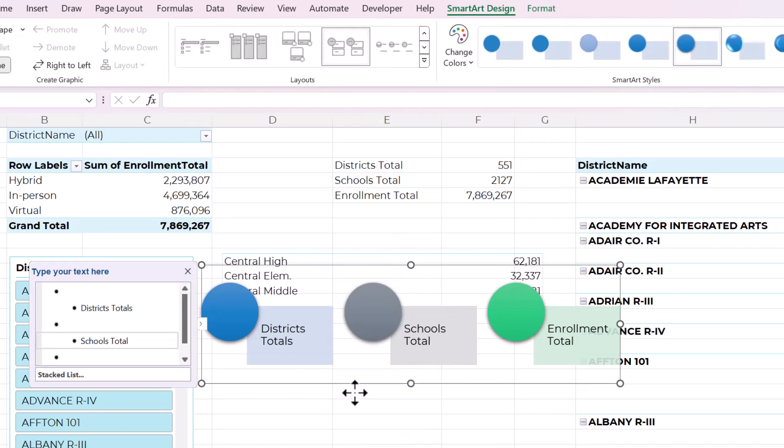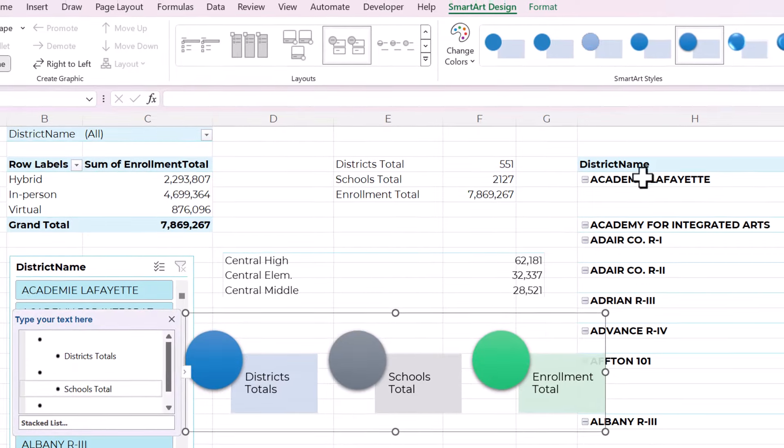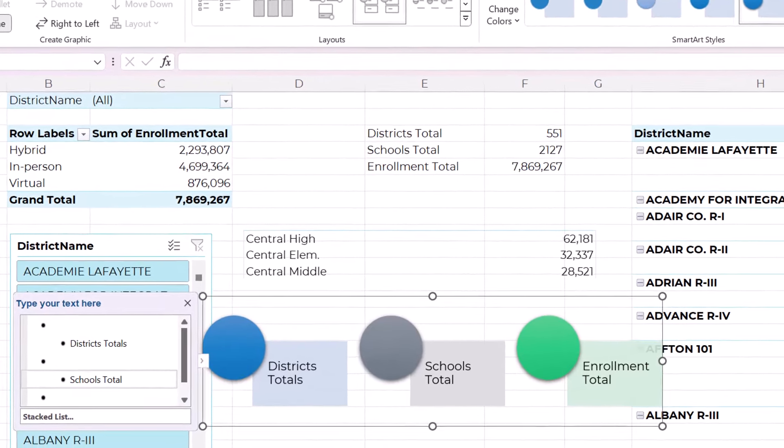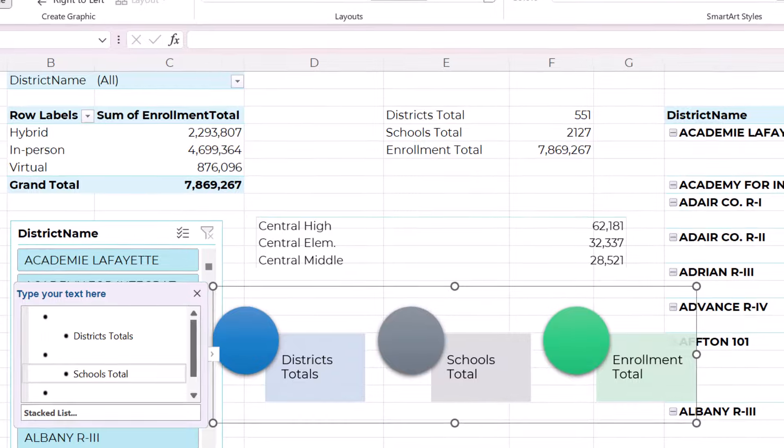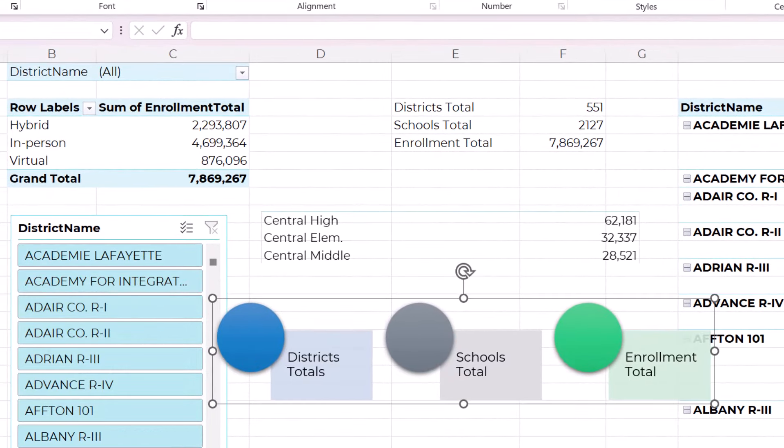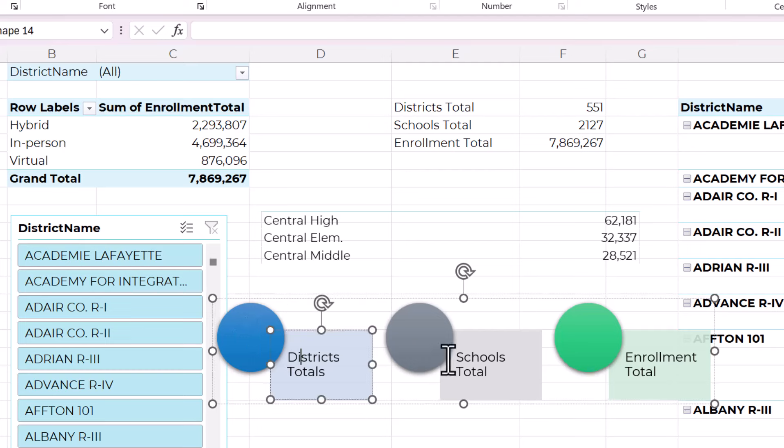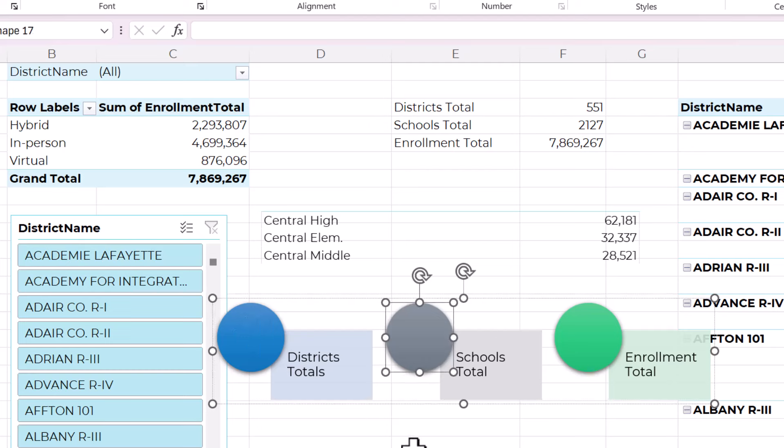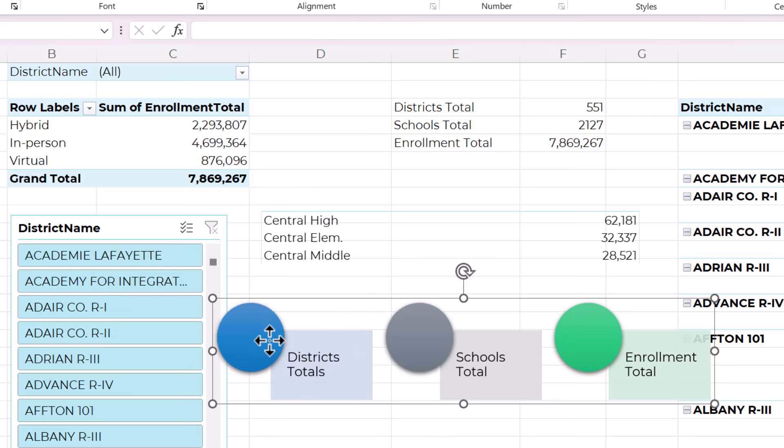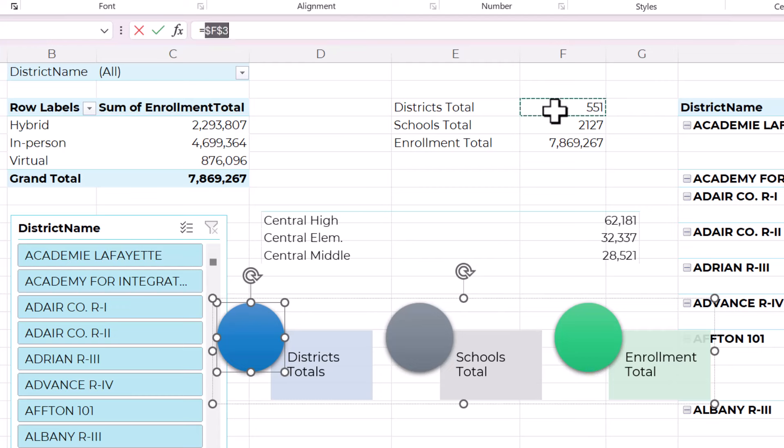Now that you have it designed the way you like, go to this reset group and click on convert to shapes. Now it's no longer smart art. These are just individual shapes that are organized. So now we're going to click on each of these circles and double click. Go to the formula bar and type equals and then select the cell that contains the number that you want to summarize. And you can see that it just puts that number right there.